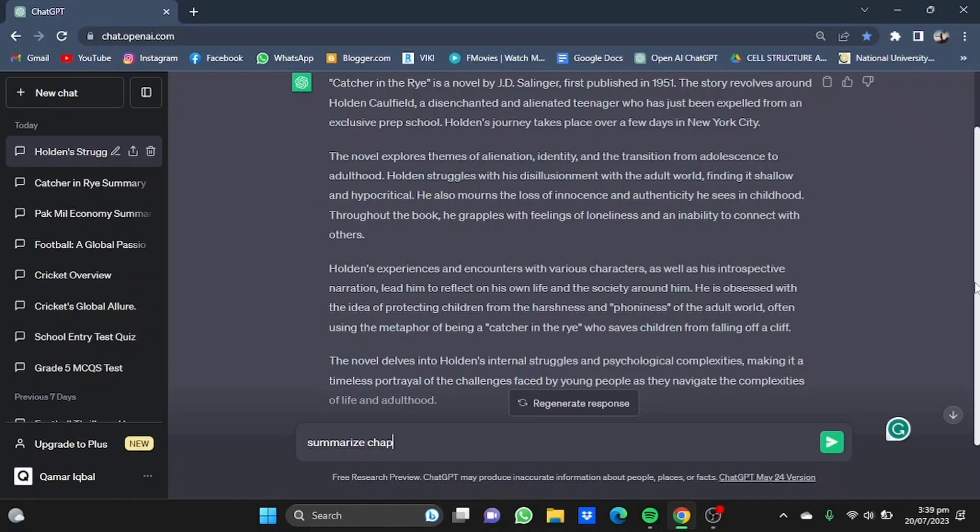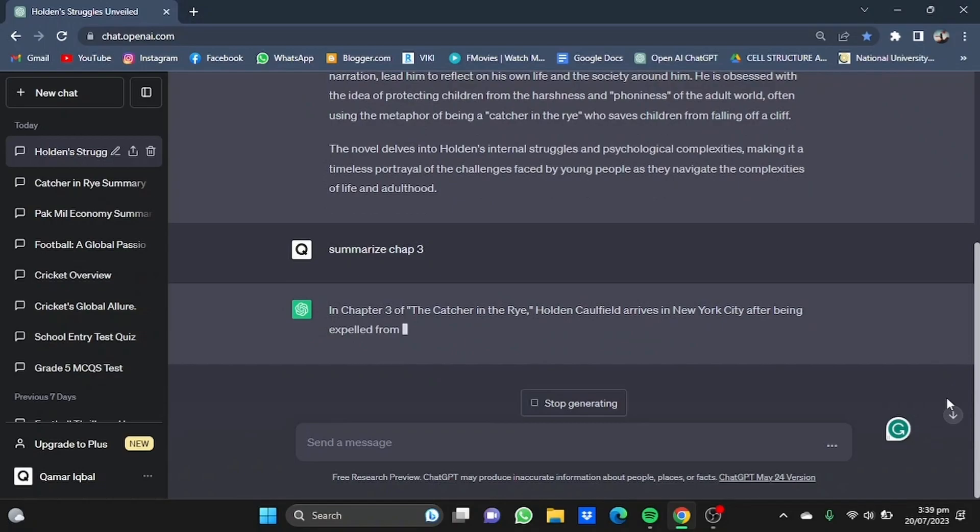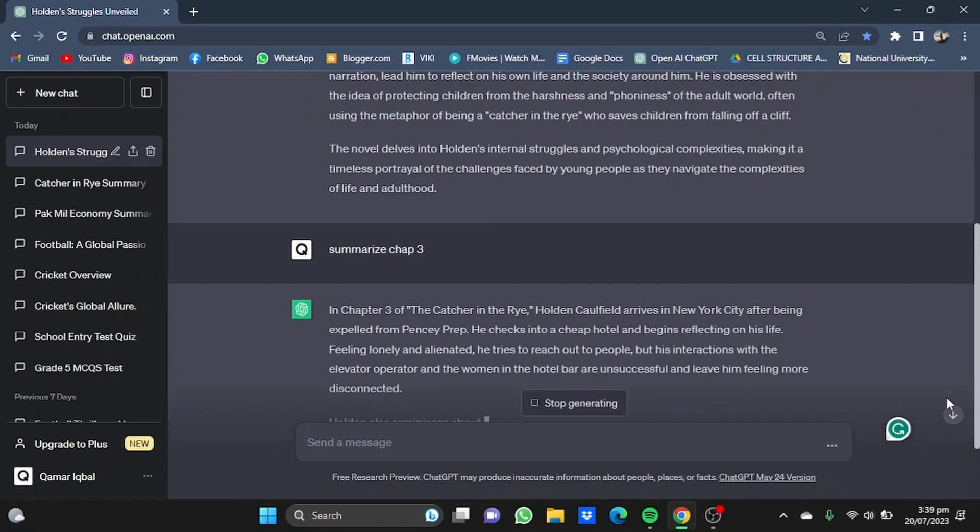chapter 3.' Press enter and it will do just that for you. It will summarize a particular chapter of your choice if you don't want to summarize the whole book.